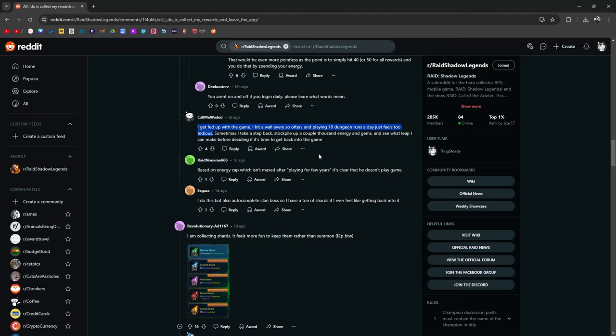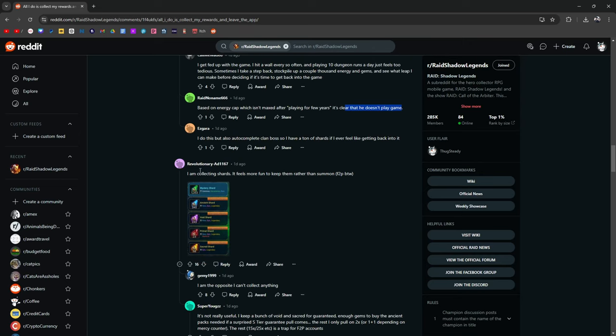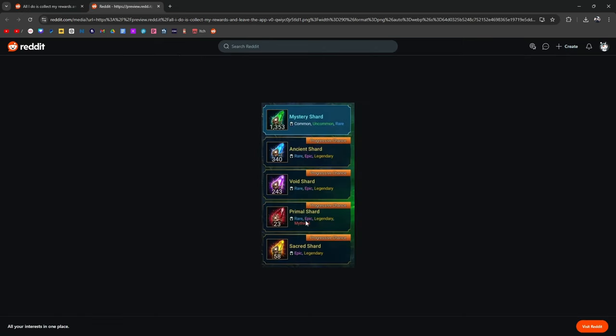Based on energy cap, which isn't maxed after quote unquote playing for a few years, it's clear he doesn't play the game. I do this also. I do this, but also auto-complete clan boss, so I have a ton of shards and books if you ever feel like getting back into it. I'm collecting shards. It feels more fun keeping them than summoning.